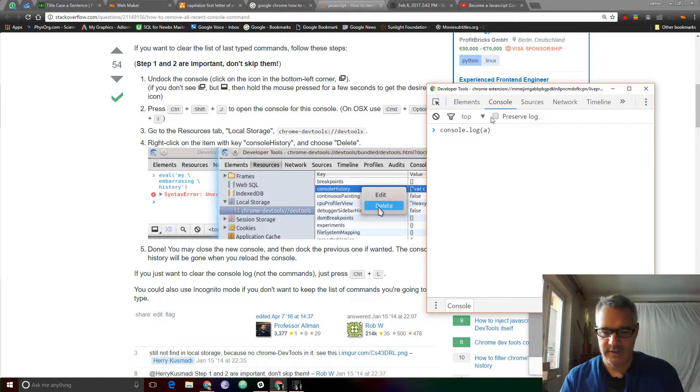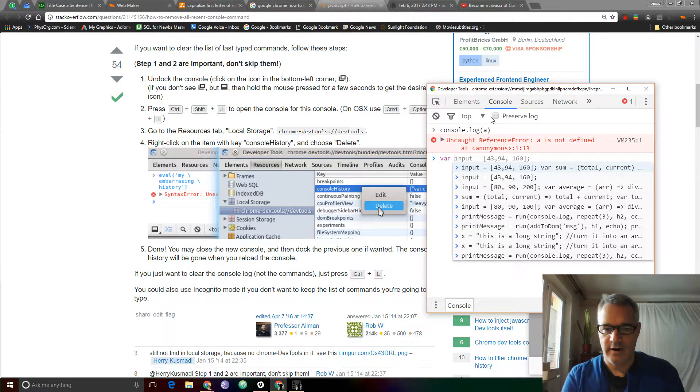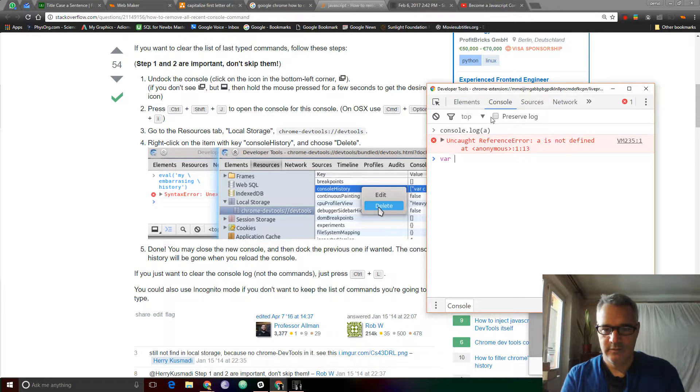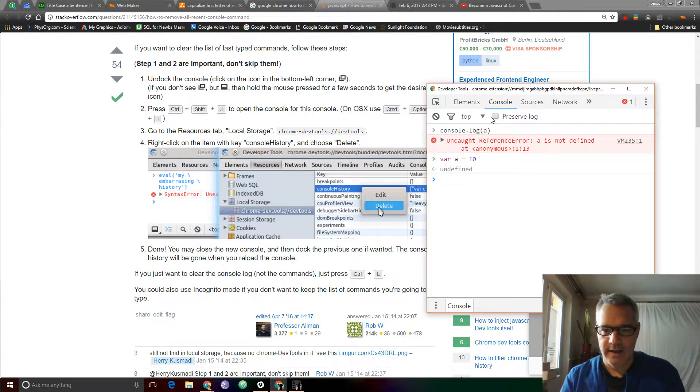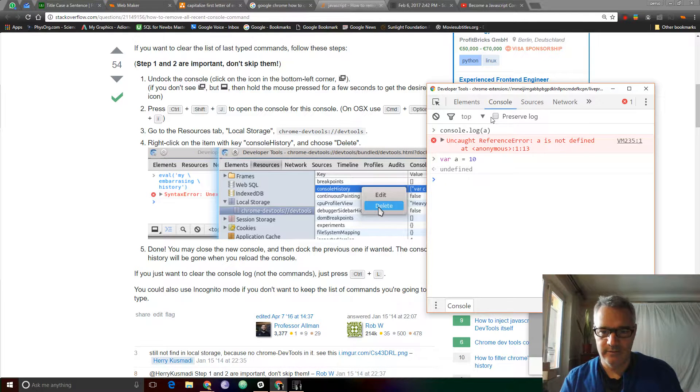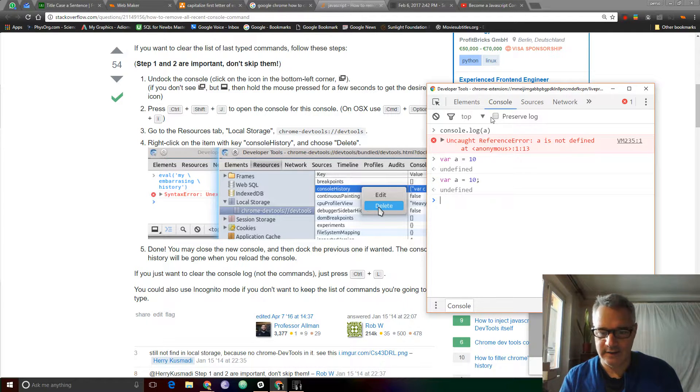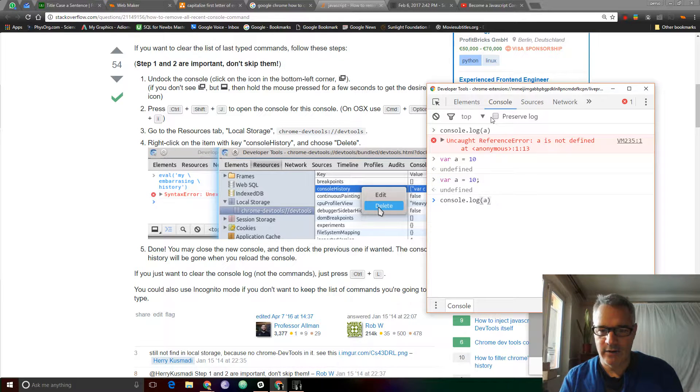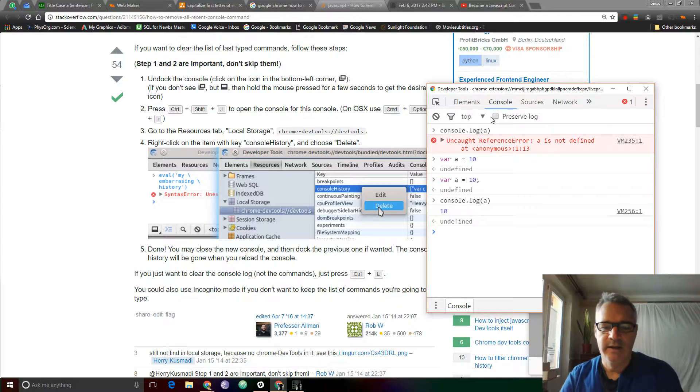So if I say, for example, var A equals 10, or 190, whatever, it doesn't matter. And now, I may not like that. Let's try again. Okay, so undefined, and now I go up to console.log A, I should get 10. Very good.